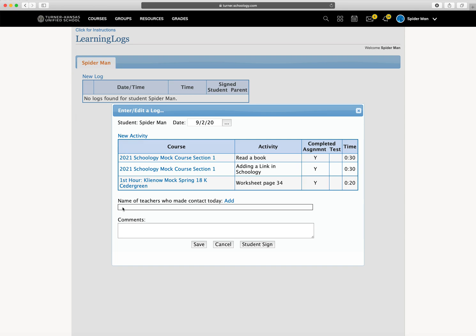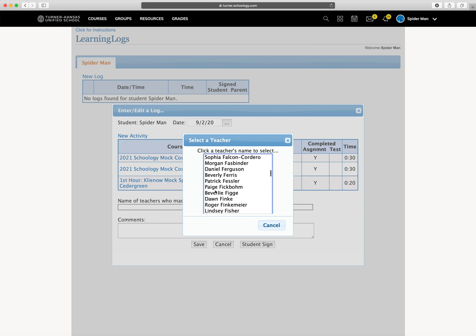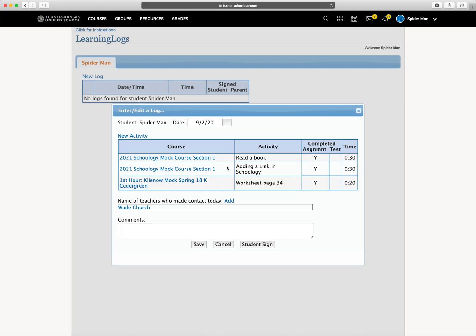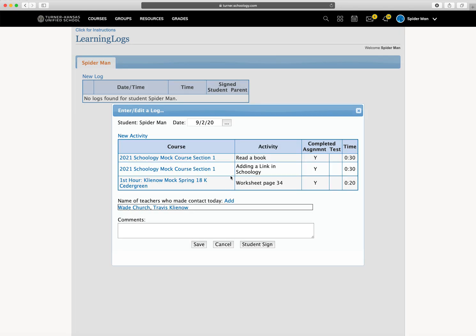Then you need to go ahead and add your teachers who made contact with you today. So you're going to click add. And your teachers that you were assigned to should show up on top. But you can also search any other teacher that you may have had contact with that day. So I'm going to choose that teacher and this teacher.